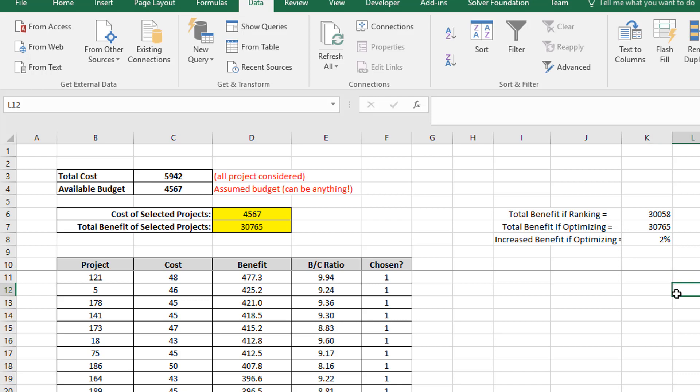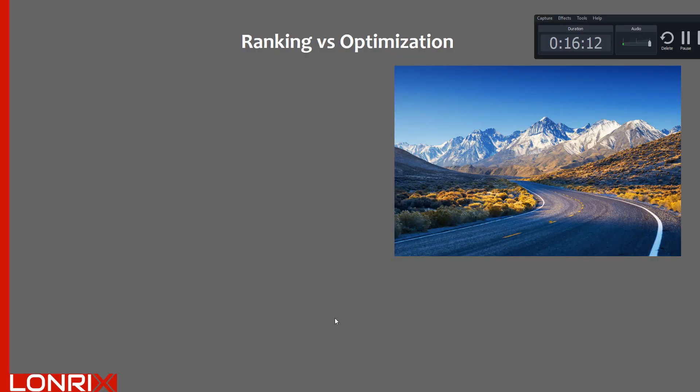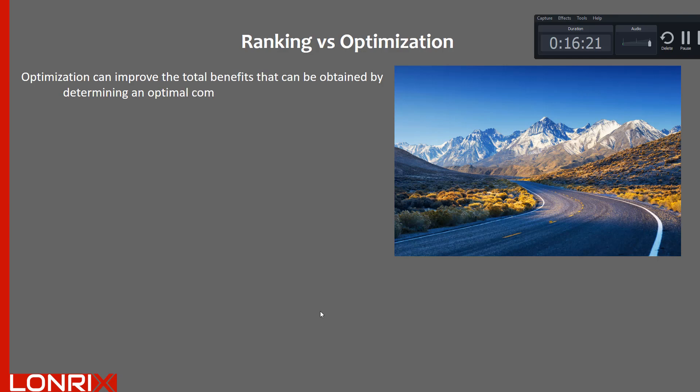So you can see as the number of potential projects increases, the actual choice of projects become less lumpy. And choosing one or another project has a smaller impact on the total change in the network benefit. So in summary, as you can see, optimization can improve the total benefits that can be obtained by determining an optimal combination of projects to consider.